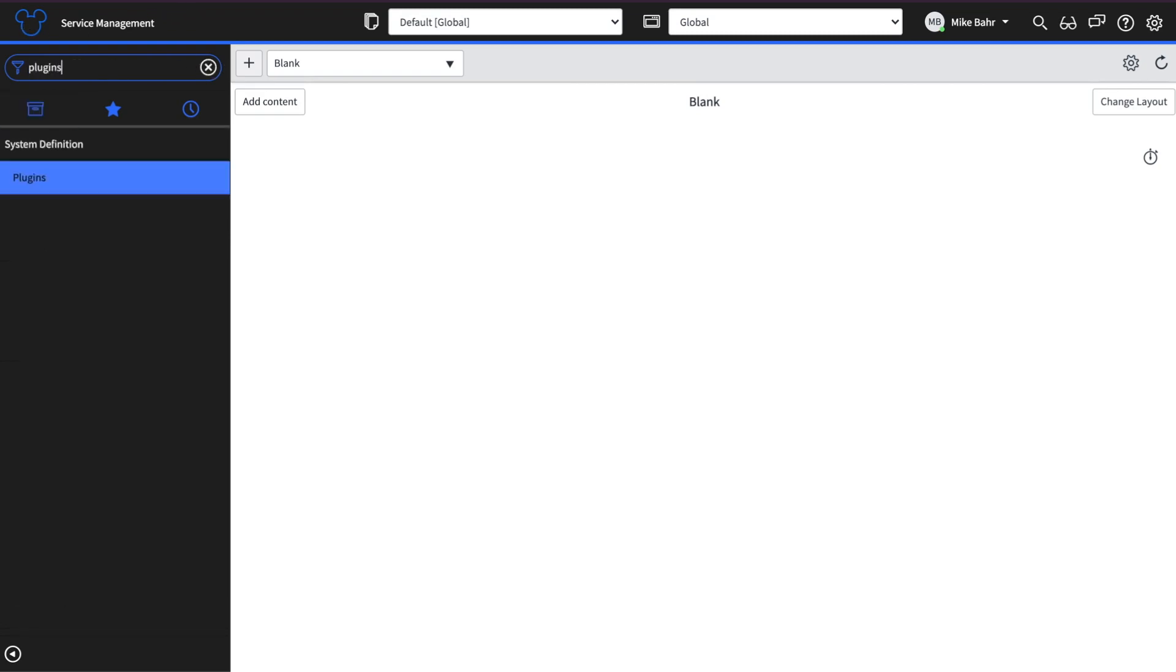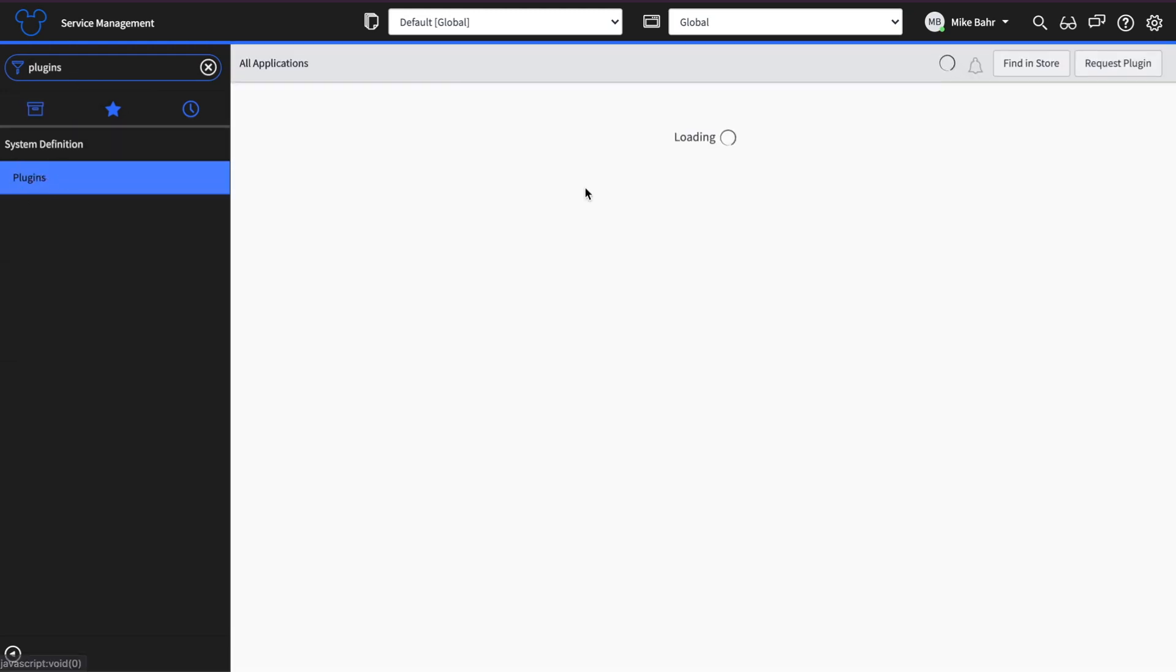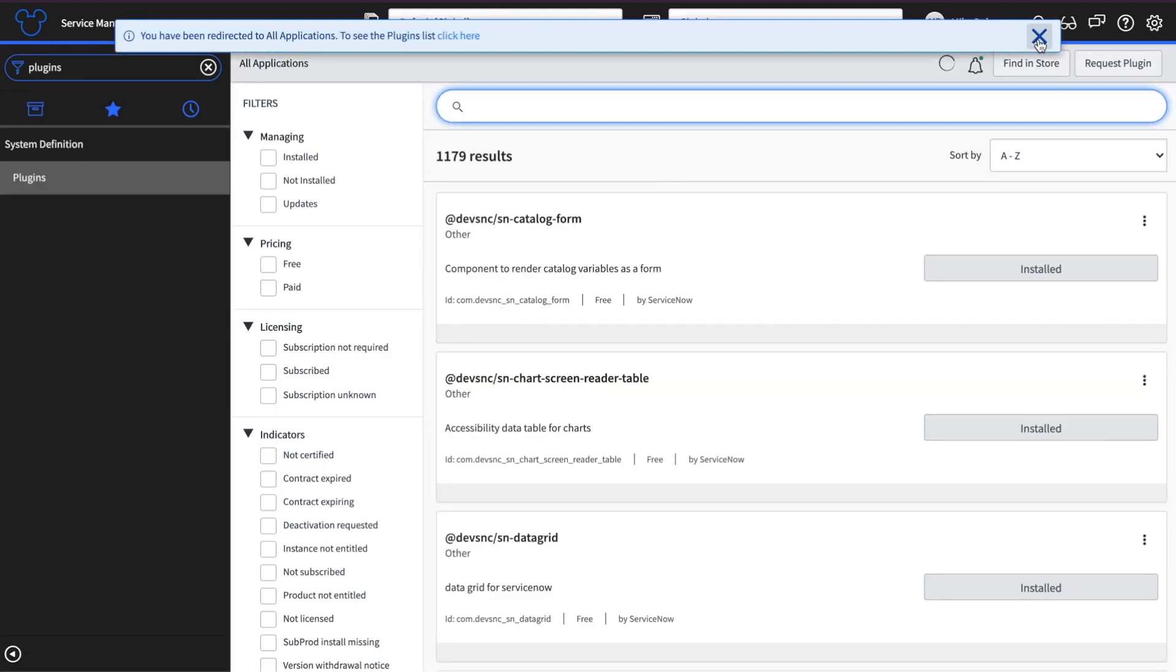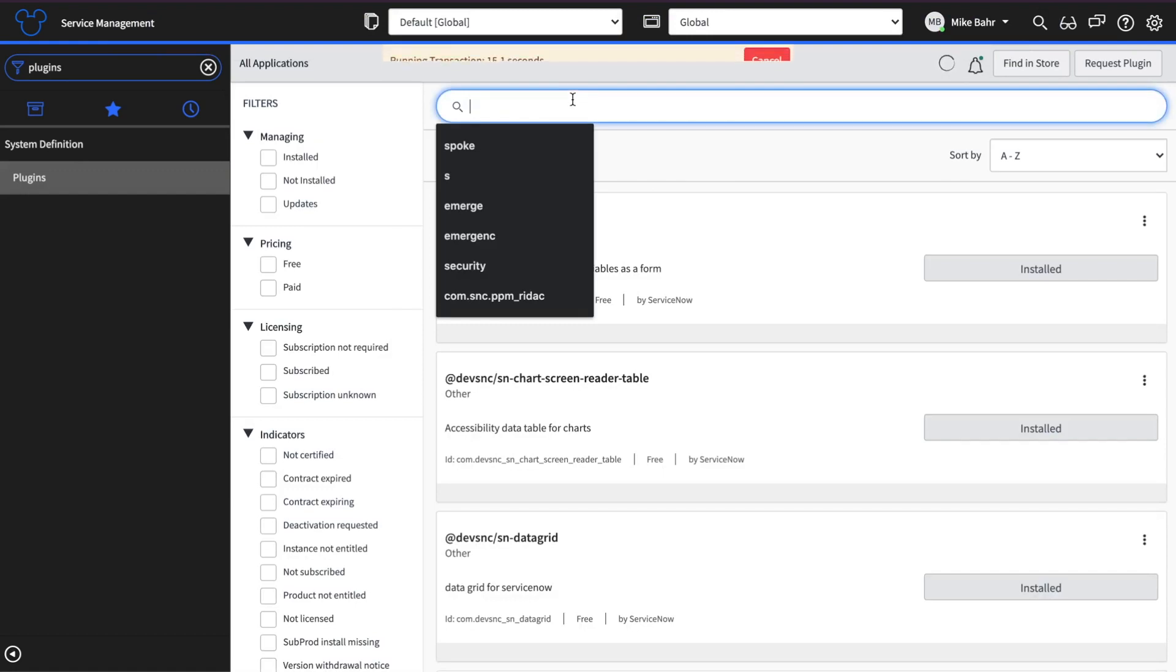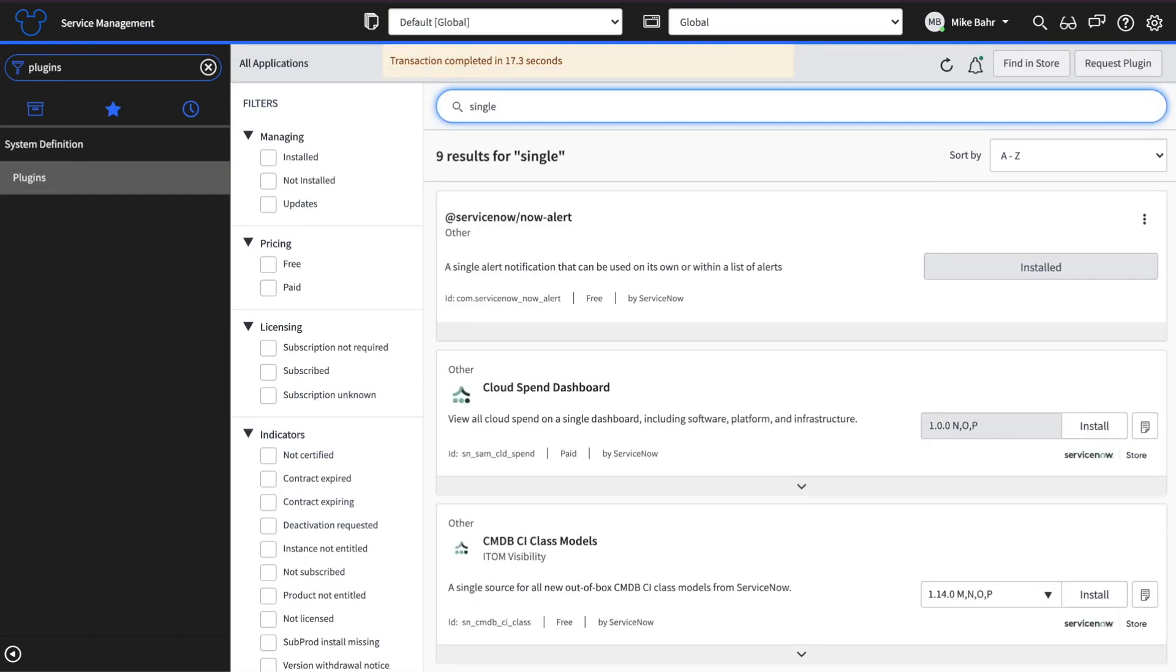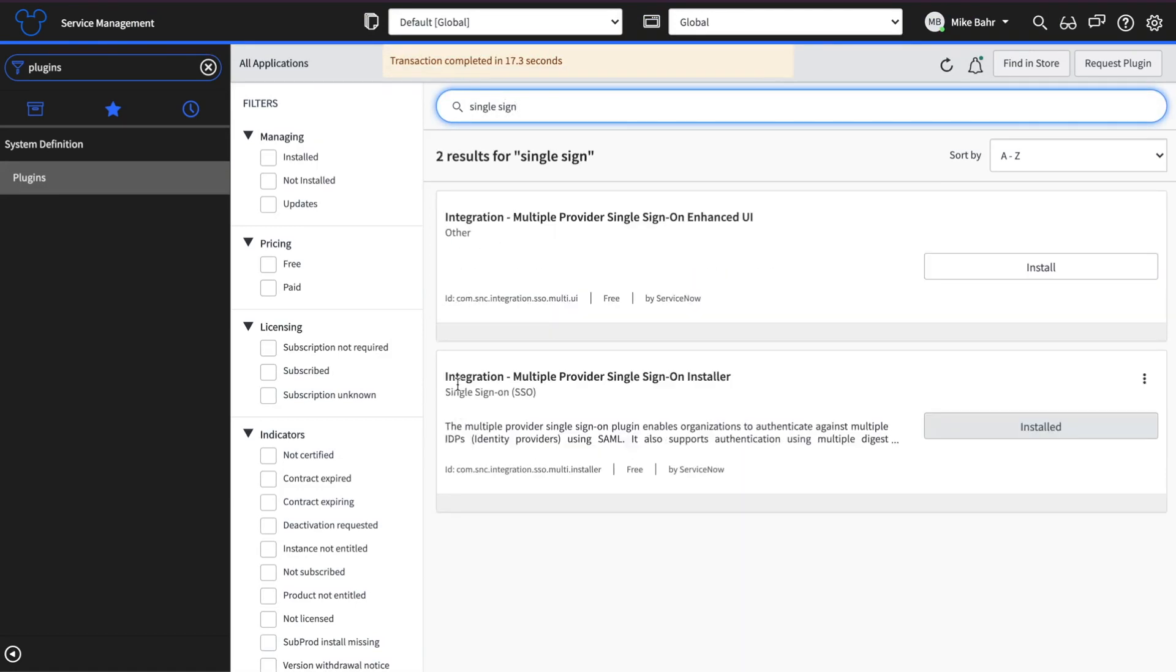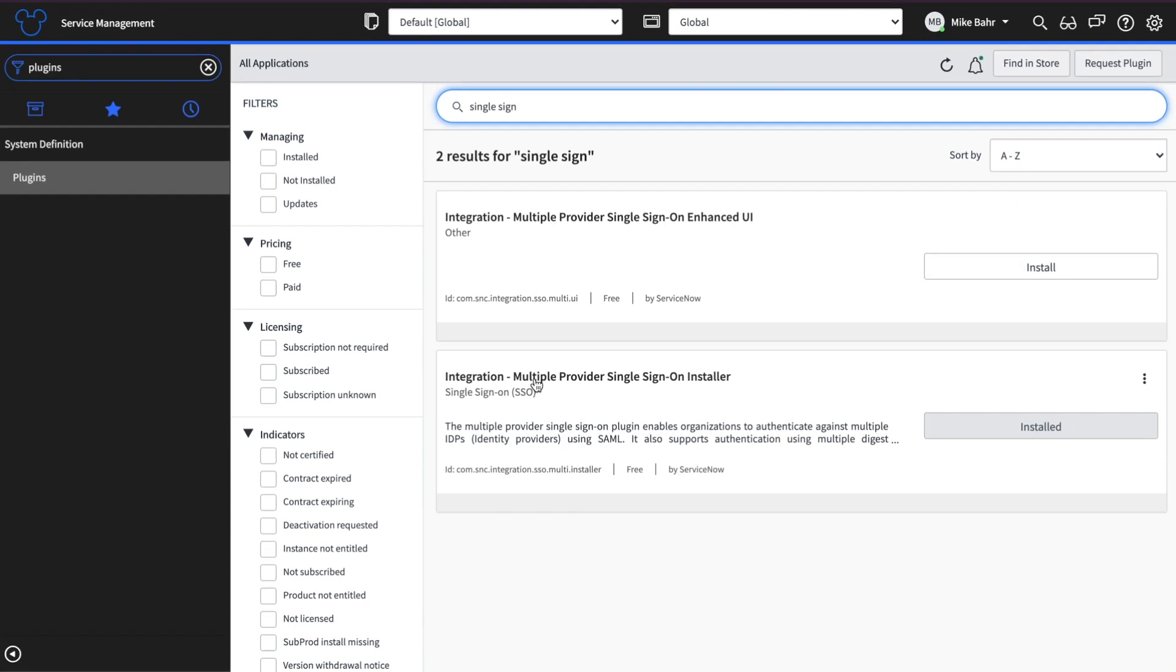One thing you're going to need to do before you get started in ServiceNow is go to plugins. You want to make sure that you have this particular plugin enabled - Integration multiple provider single assignment installer. Once you have that installed,